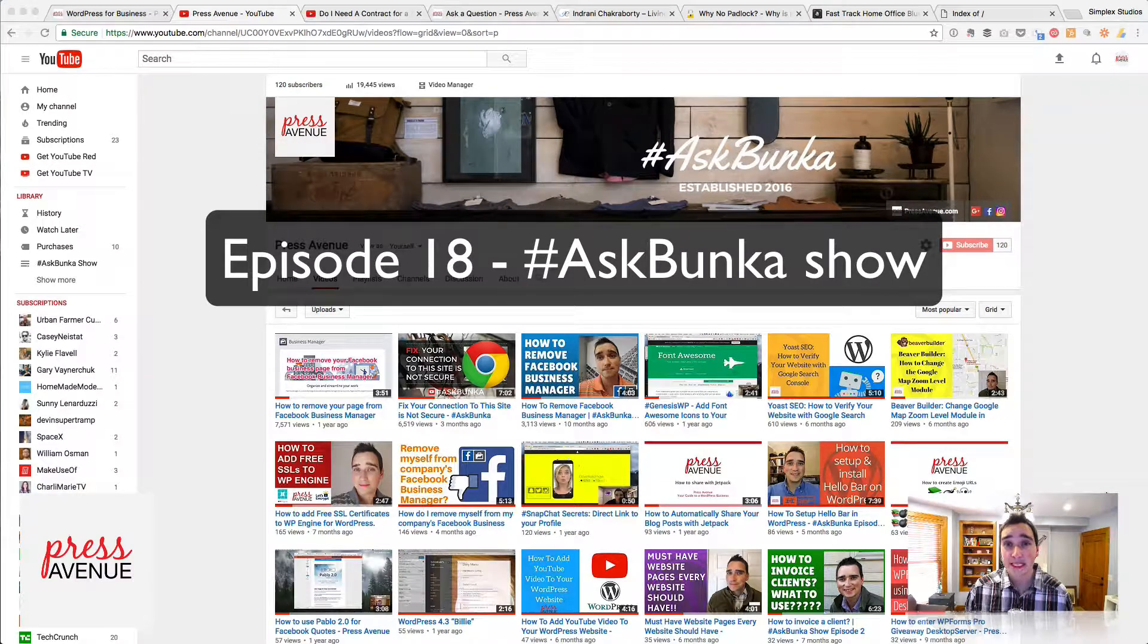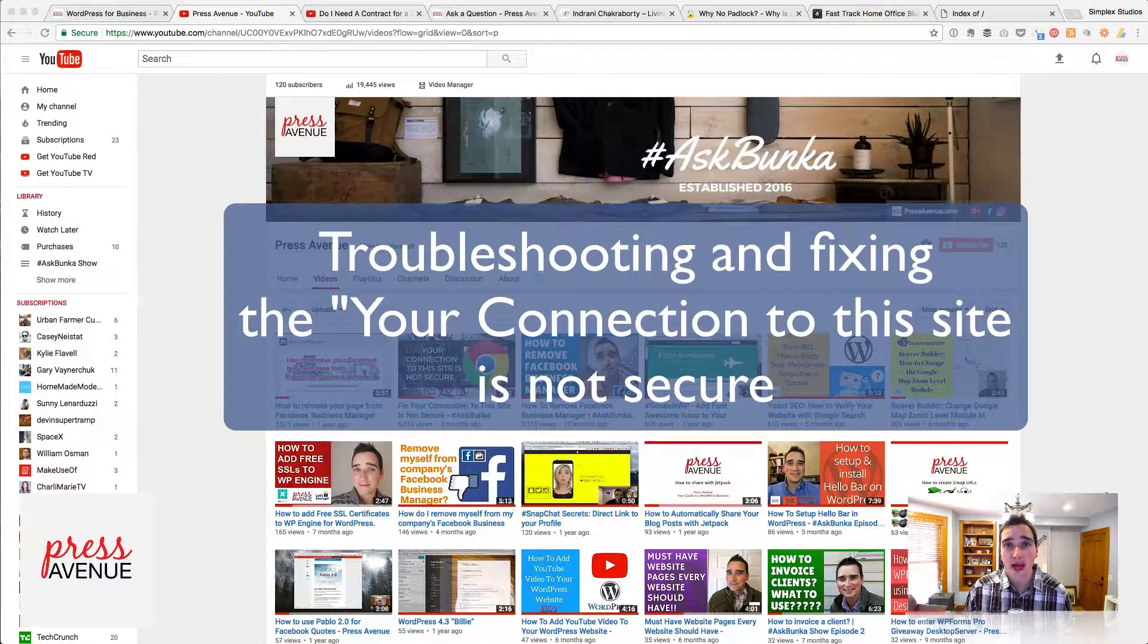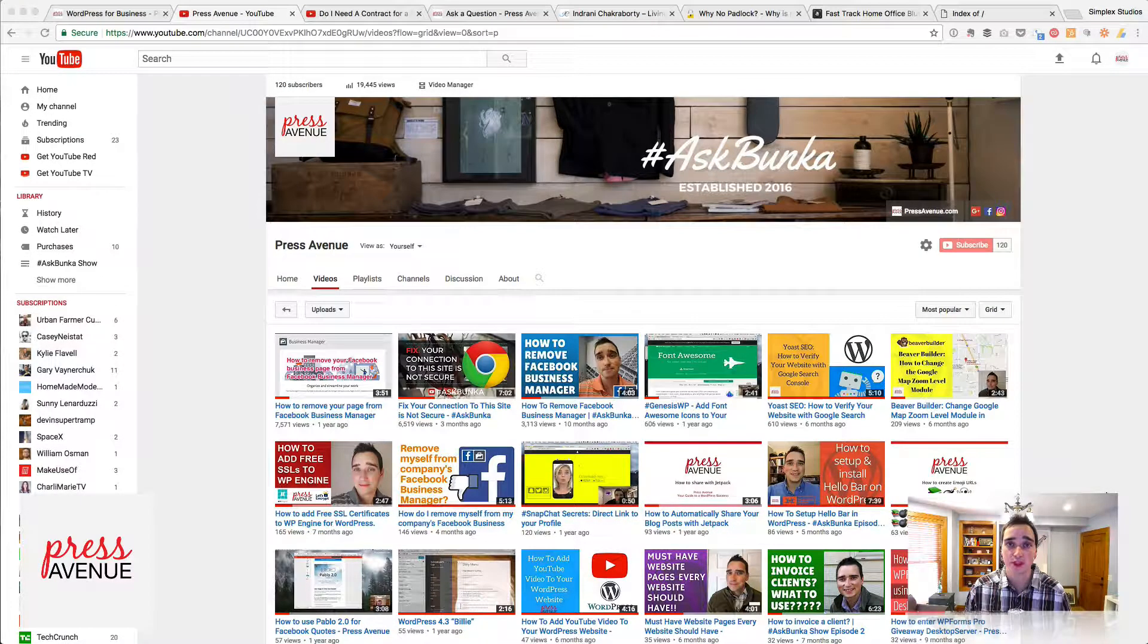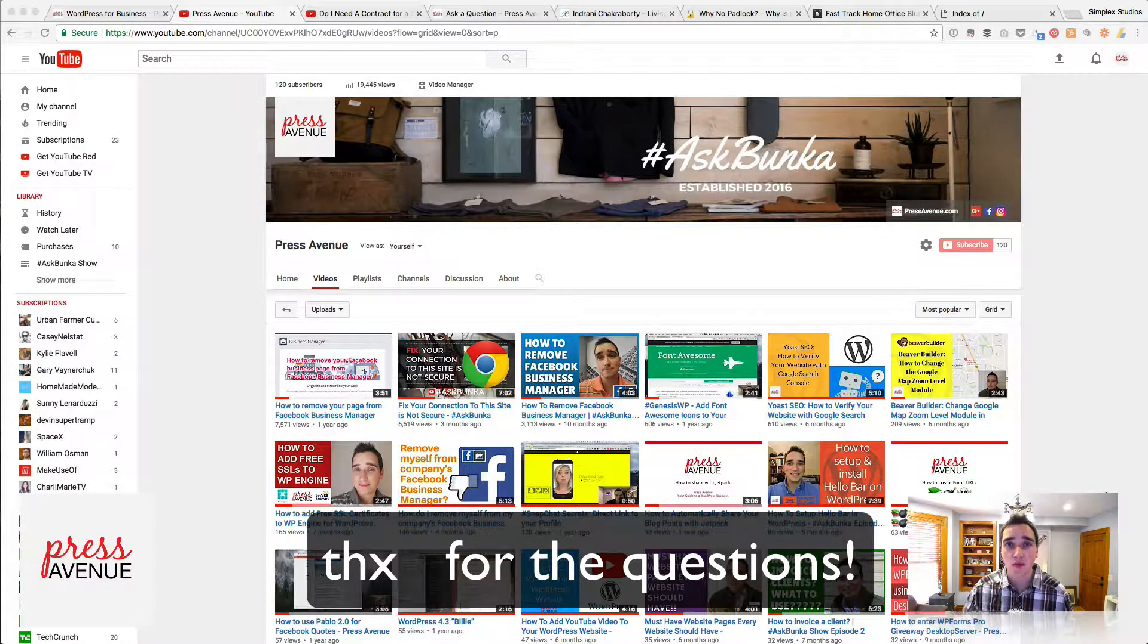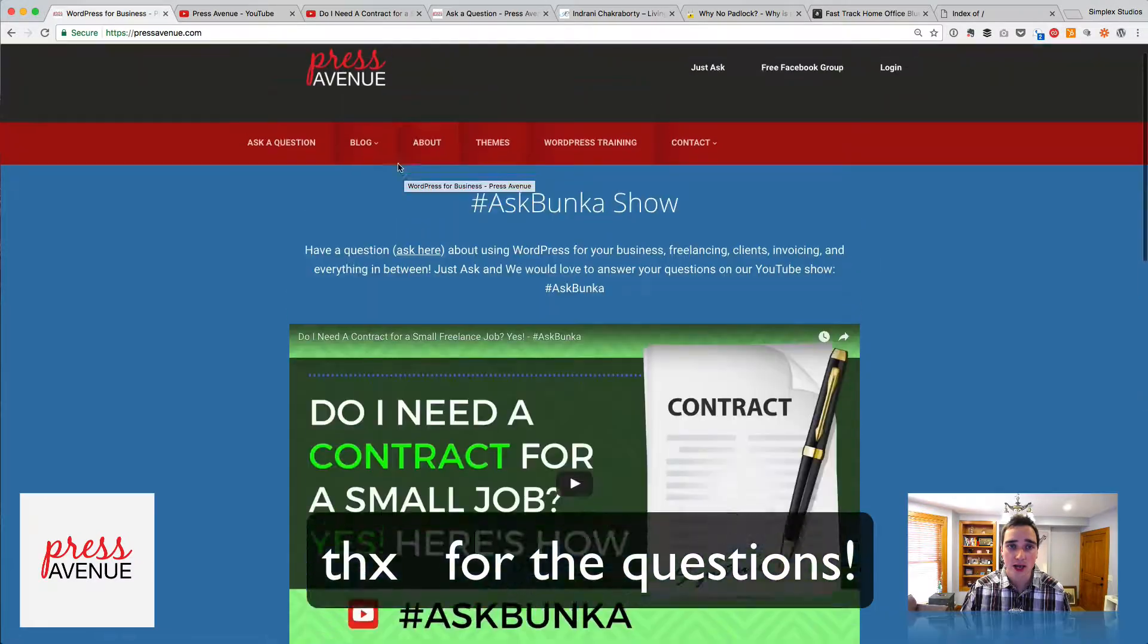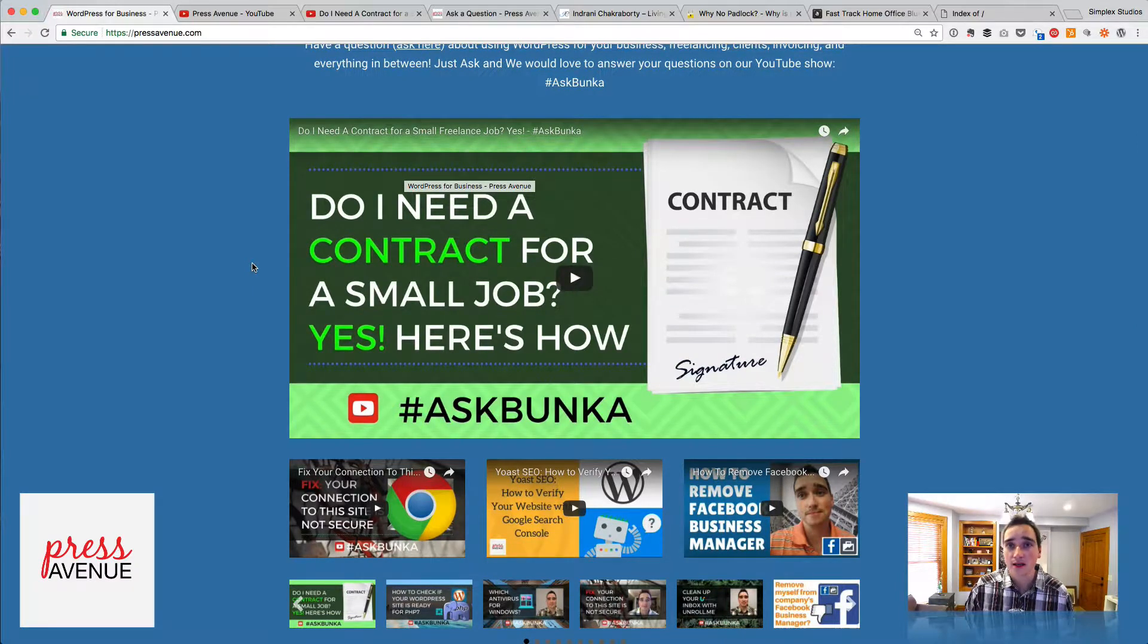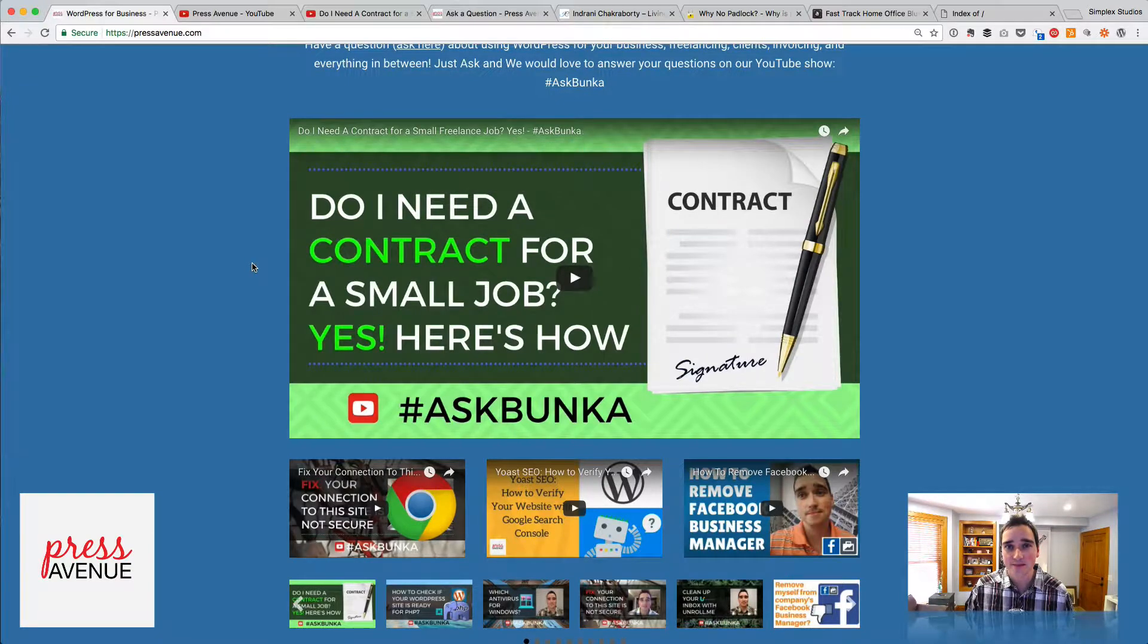Welcome to episode 18 of the Ask Bunker Show. In this episode, we're going to talk about how to troubleshoot the 'your site is not secure' warning that Chrome gives you. We got both questions, one through YouTube and one through our website, pressavenue.com/ask-a-question. Thanks again to Peter and Indra who sent in these questions and we'll answer them and troubleshoot them up next.